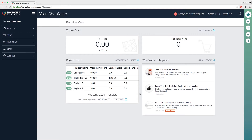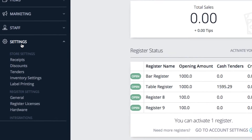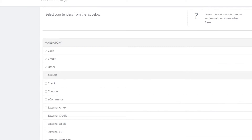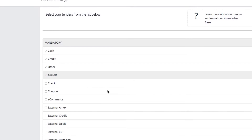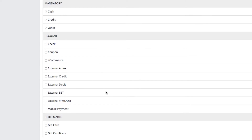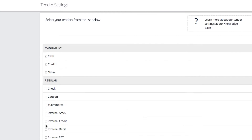First, you'll want to add gift cards as a liability on your register. In your back office, click Settings and then Tenders. Scroll down to find the gift card option and check the box on the left. The tender will be saved automatically.